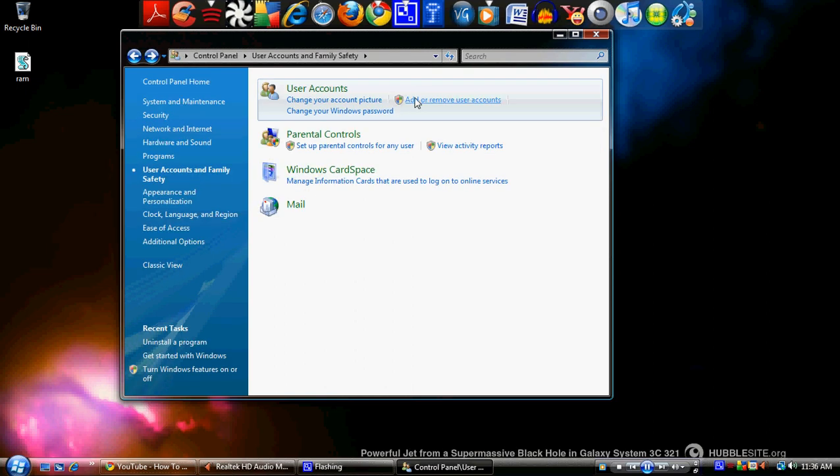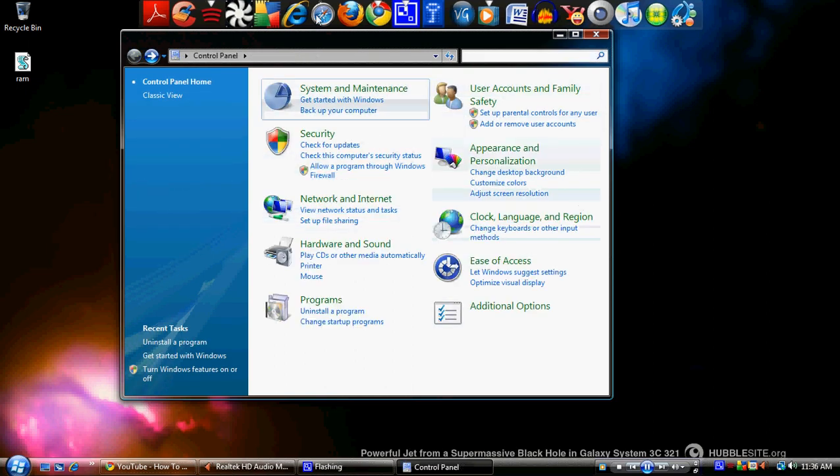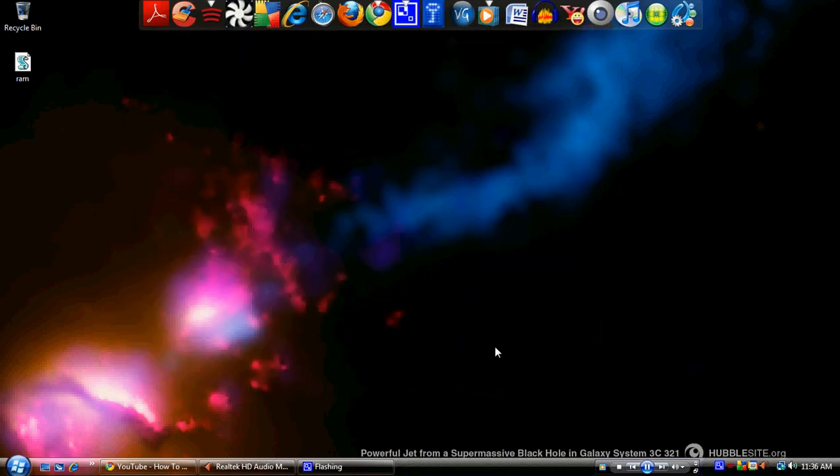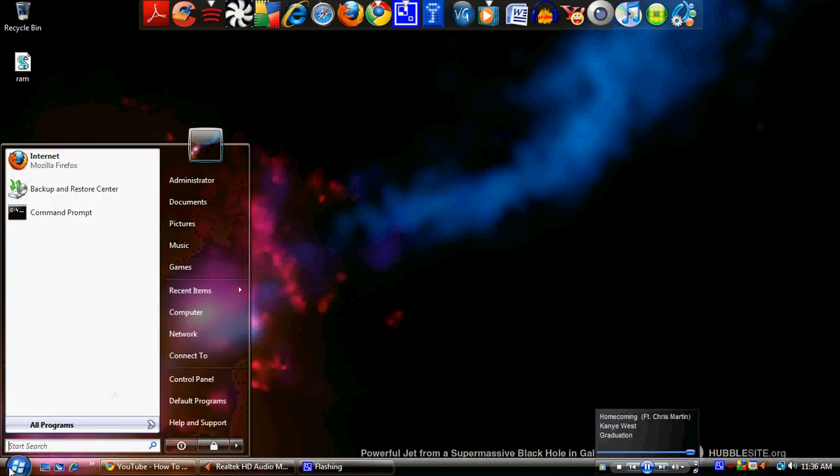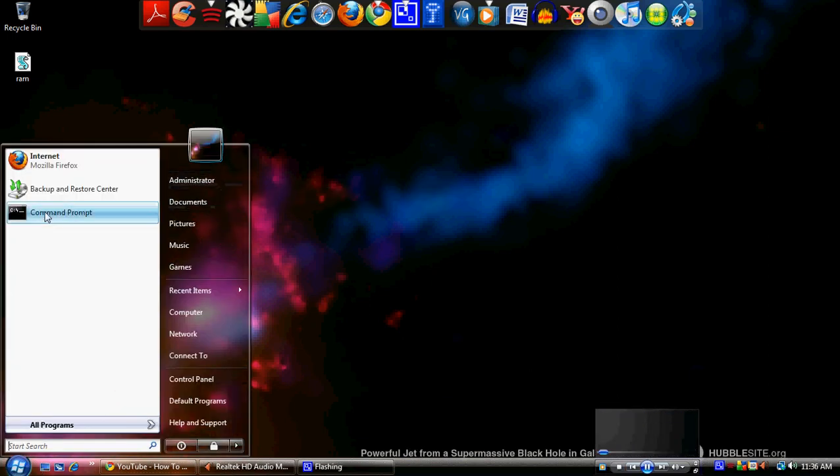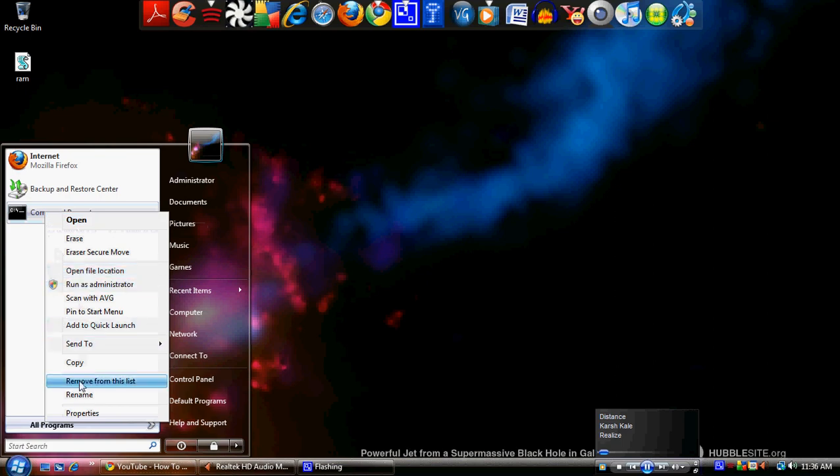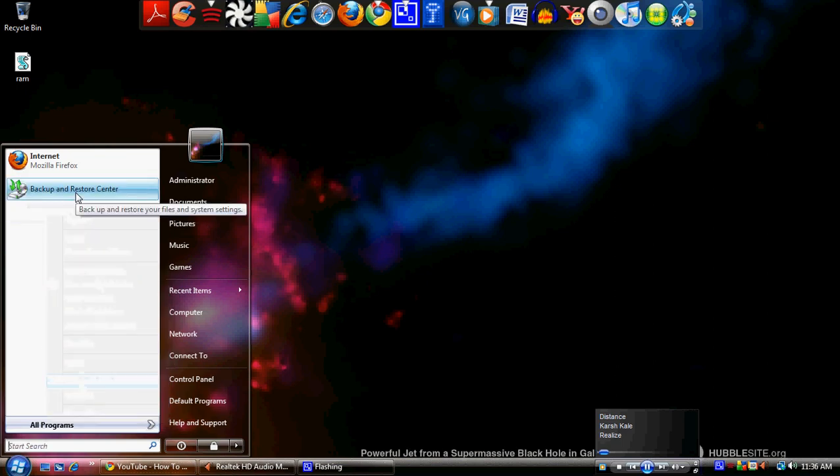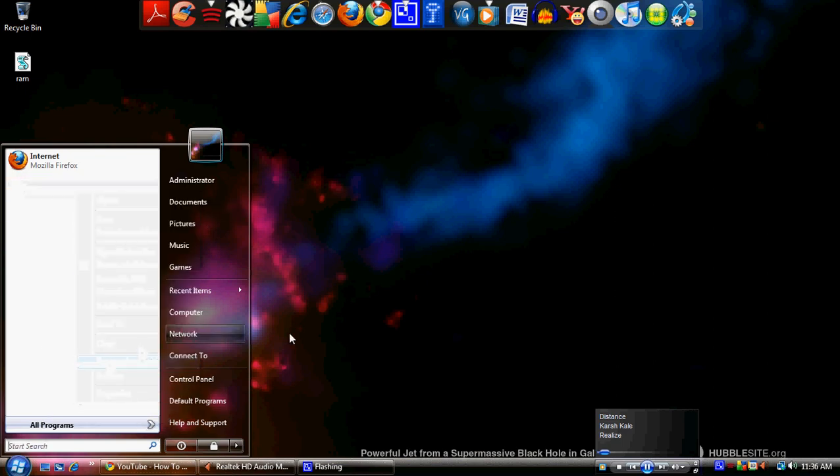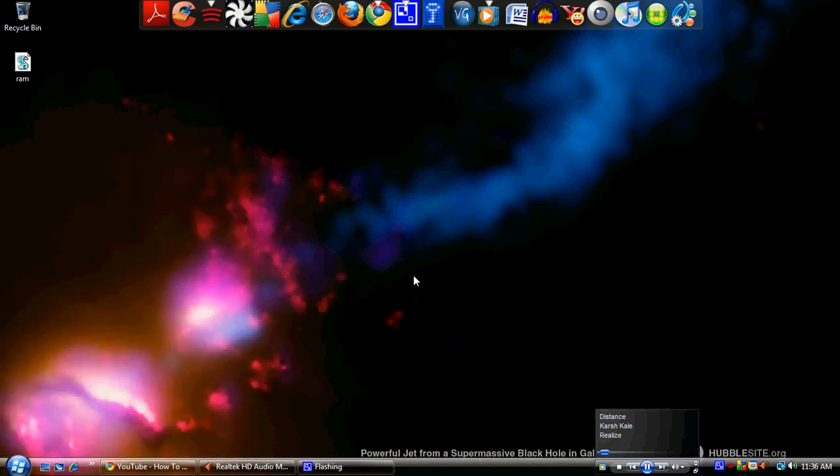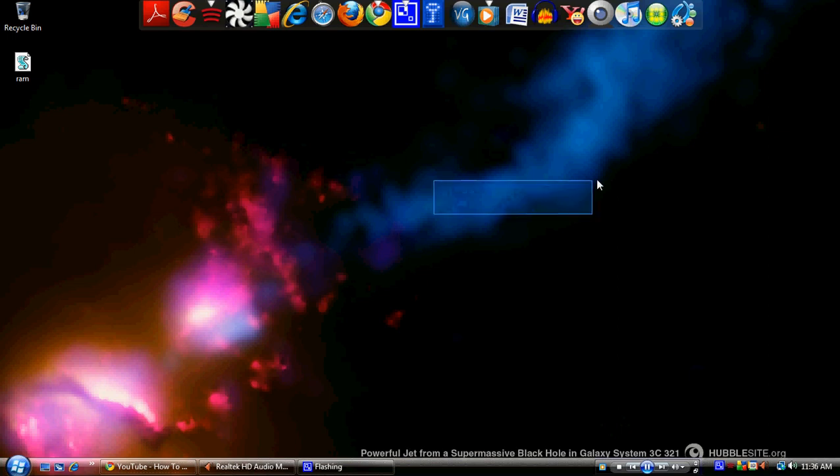But yeah, basically that's it. That's how you can run the administrative mode on Windows Vista. It works—that's what I'm running and it's pretty nice. So thank you for watching. Rate, comment, subscribe. Peace.